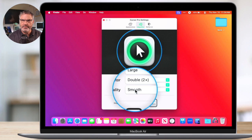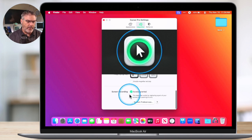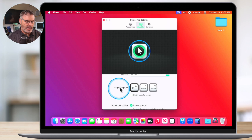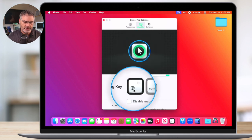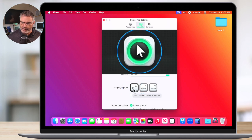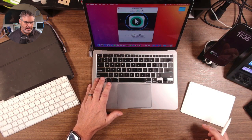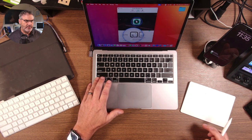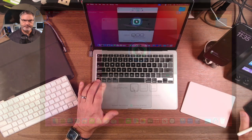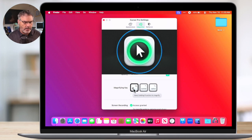Then we can set our quality — we have Smooth and Crisp. I like to leave it at Smooth. How do we set this magnification? How do we turn it on? When I go back over to my folder, what am I doing to magnify? That's where the magnifying key comes in. What I am doing is pressing the function key — all I'm doing is just holding down the function key. Let's take a look at my overhead here: all I am doing is pressing in on the function key, and we can see it is magnifying. That's how I am turning on that magnification. If you don't want to use that at all, you can also just turn this off.